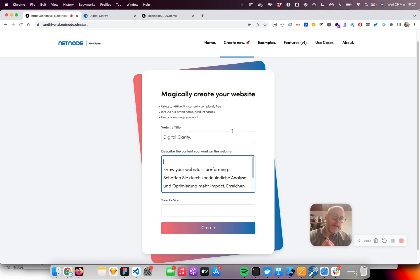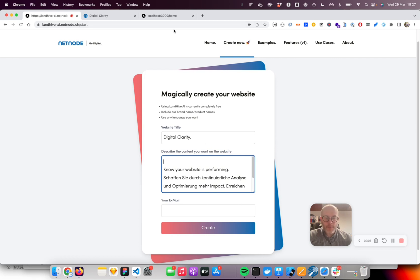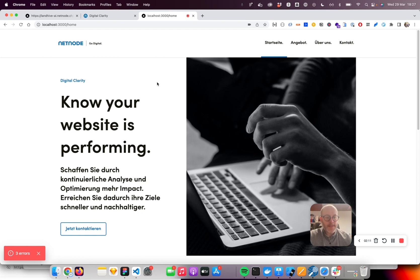It takes around 10 minutes at the moment, but I already did that before. What you get out of this prompt is basically this microsite. You see it's still using the NetNode corporate identity.